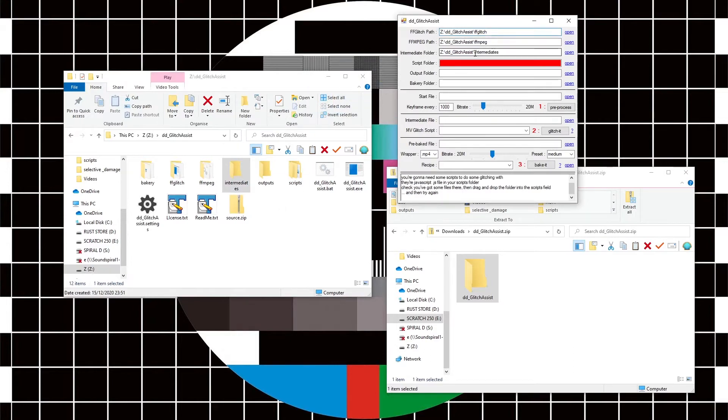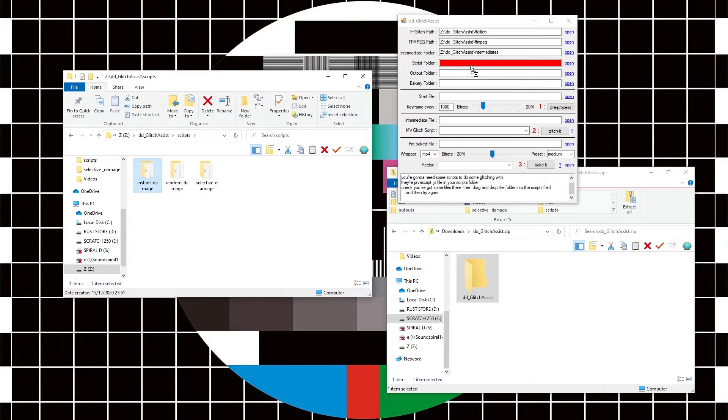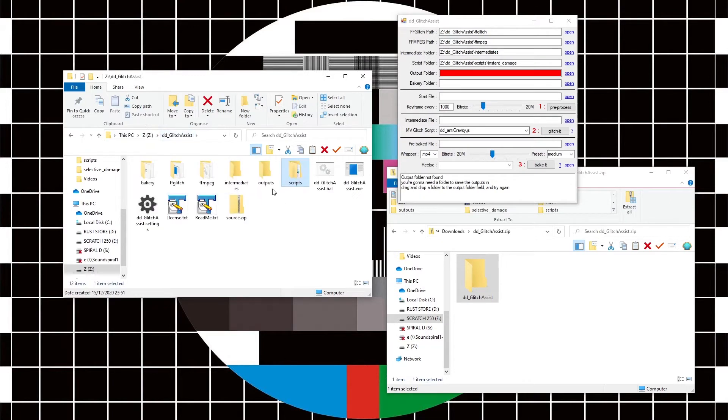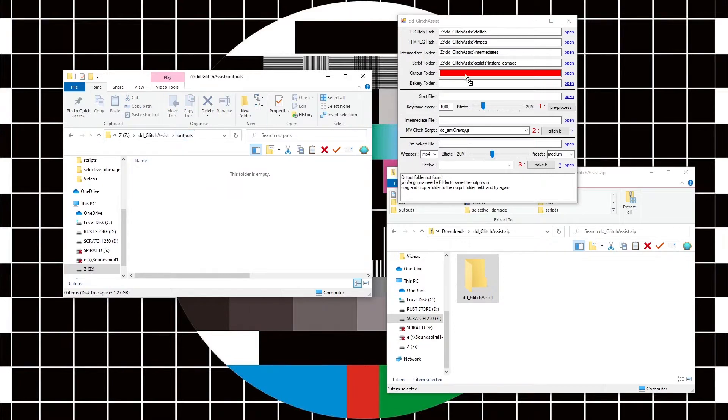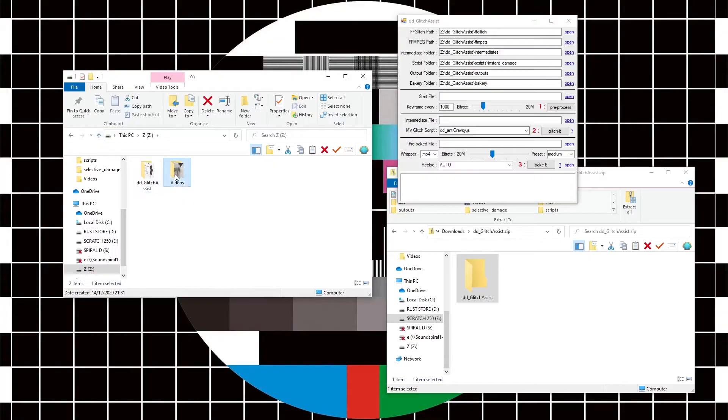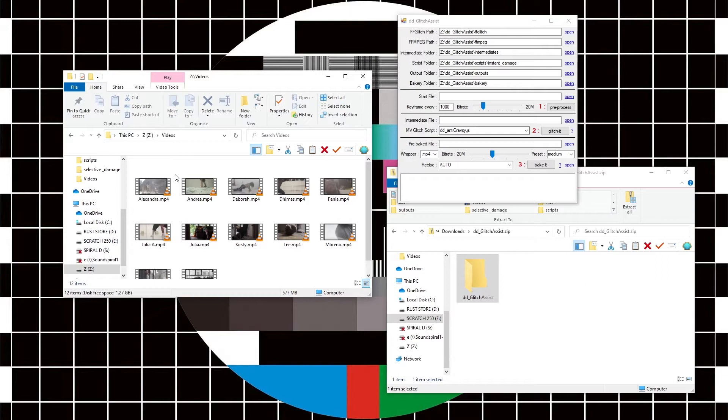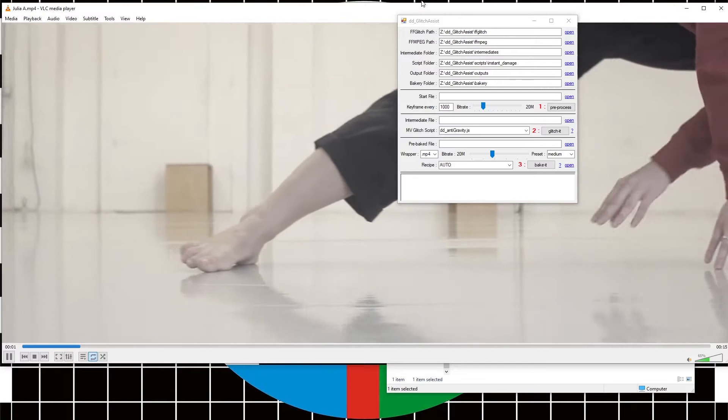We're going to come into my scripts and decide, actually, let's have the instant damage scripts. Drop those in there. You need to tell it also an output folder—that one will do—and a folder for the bakery. Here I've got a folder full of videos, so I'm just going to pick Julia.